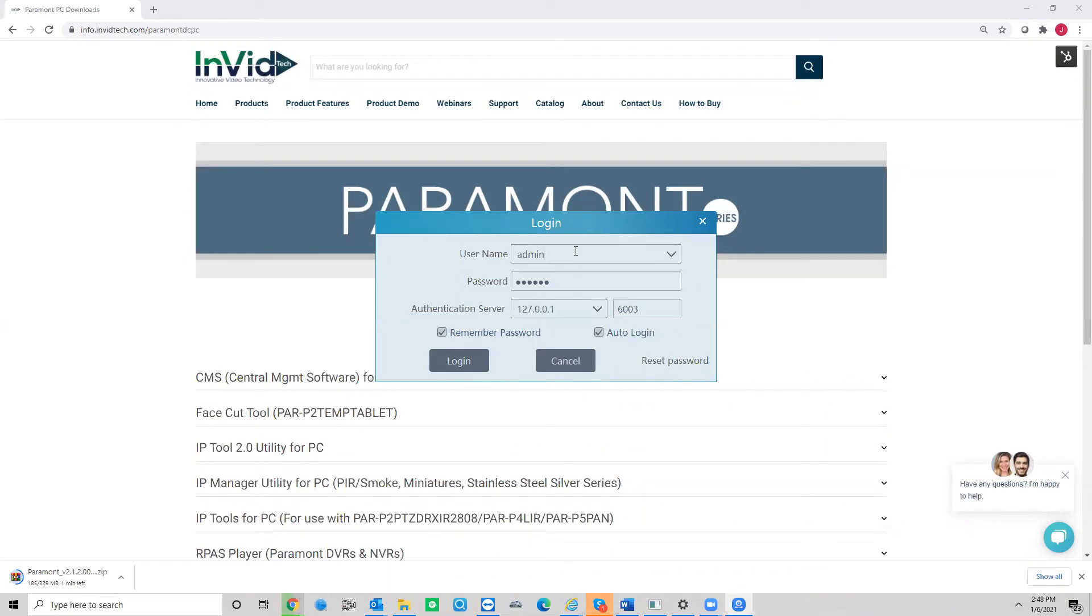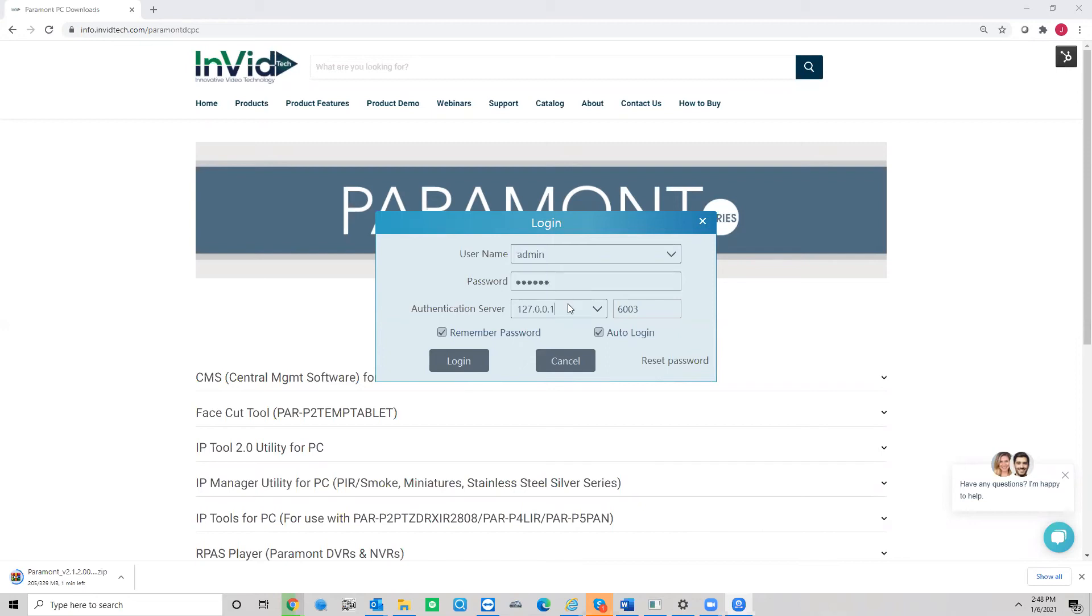Okay, so the username to get into the program. This has nothing to do with your recorder, nothing to do with your tablet, nothing to do with any of that. This is just strictly to get into the program. So the username is going to be admin. Your password is going to be 123456. The authentication server is not going to be filled in here. You're going to fill that in. It's 127.0.0.1 and in the port, you're going to leave at 6003.